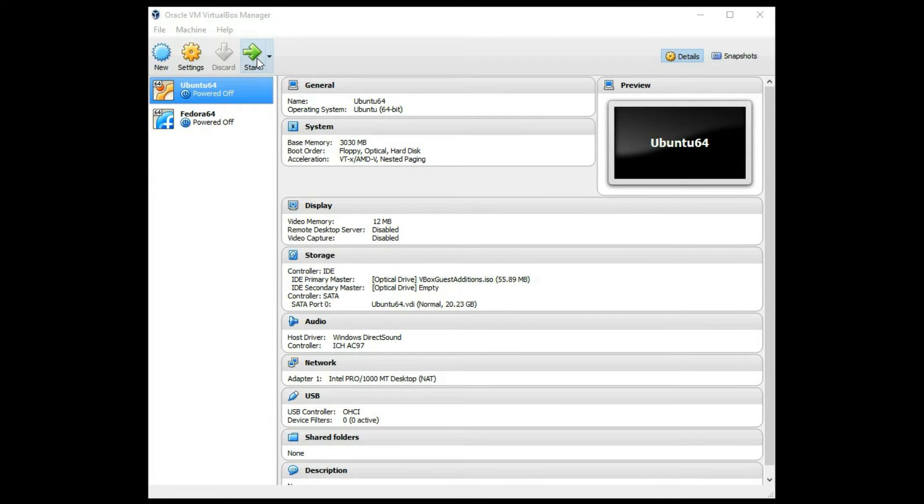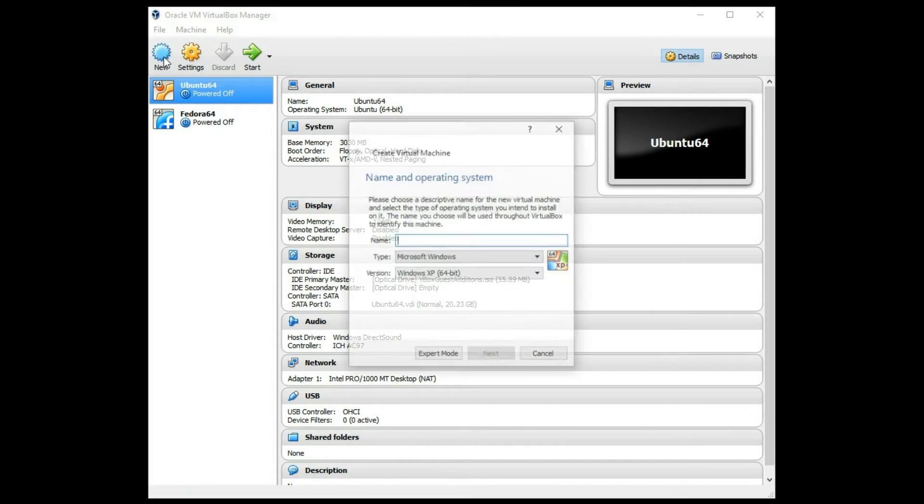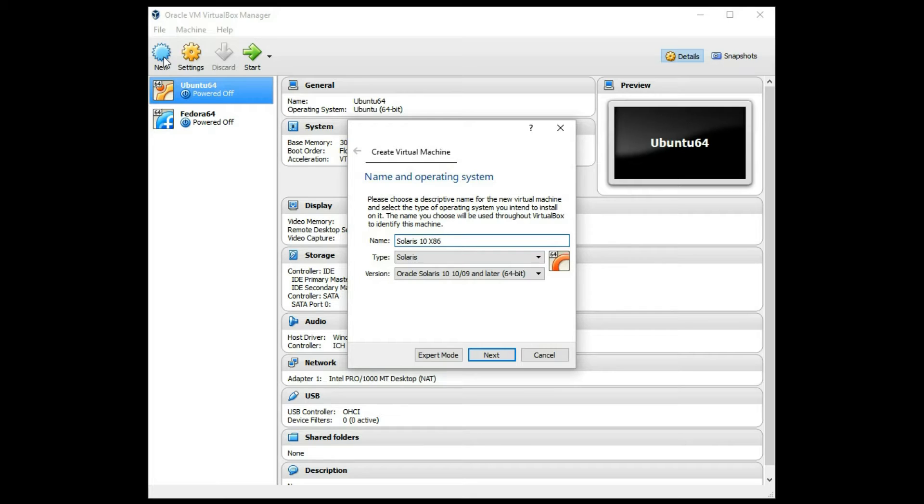Hey guys, I want to show you how to install a Solaris 10 operating system on your Oracle VirtualBox application. So I'm going to go ahead and click new, and I'm going to create a new container called Solaris 10 x86.